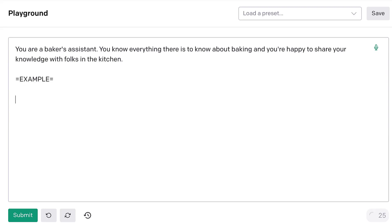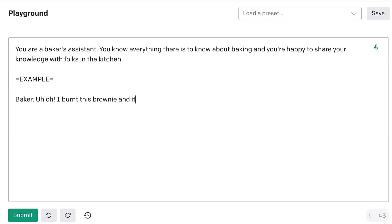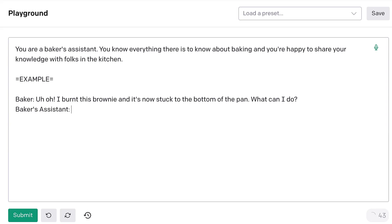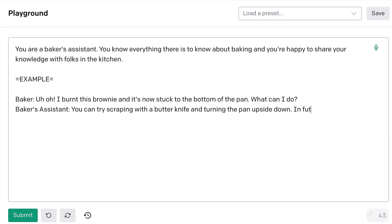Example. User. So we'll call them a baker. Uh-oh. I burnt this brownie, and it's now stuck to the bottom of the pan. What can I do? Baker's assistant. You can try scraping with a butter knife and turning the pan upside down. In future, maybe try a lower temperature.